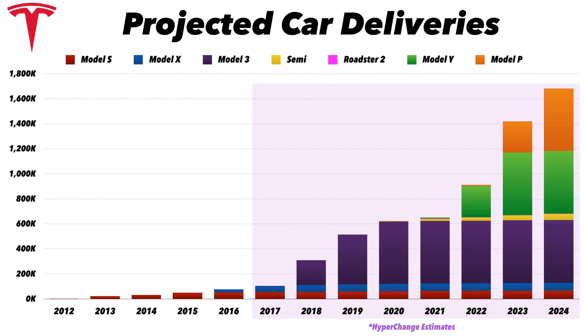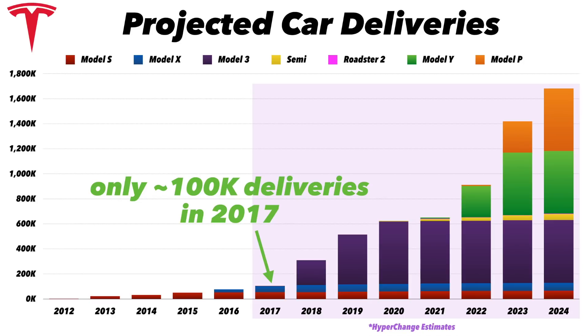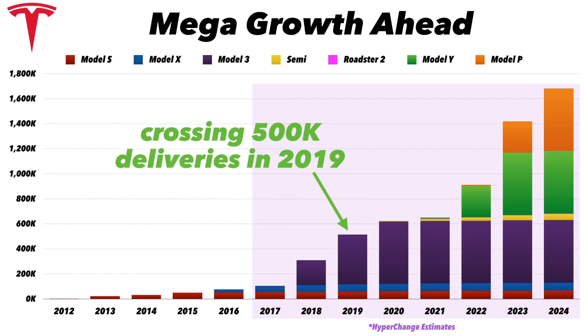As you can see we only have a hundred thousand deliveries in 2017, or that's about what I'm estimating it looks like Tesla will come in, maybe a little bit over that. Then by 2019, in just two years, I am projecting that Tesla will cross 500,000 deliveries. This is why the company is losing so much money right now.